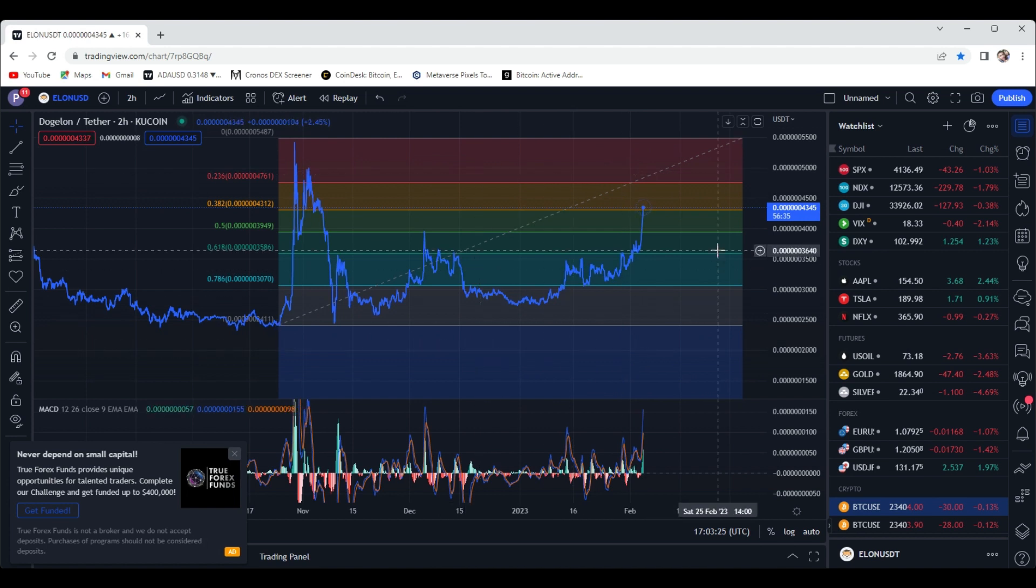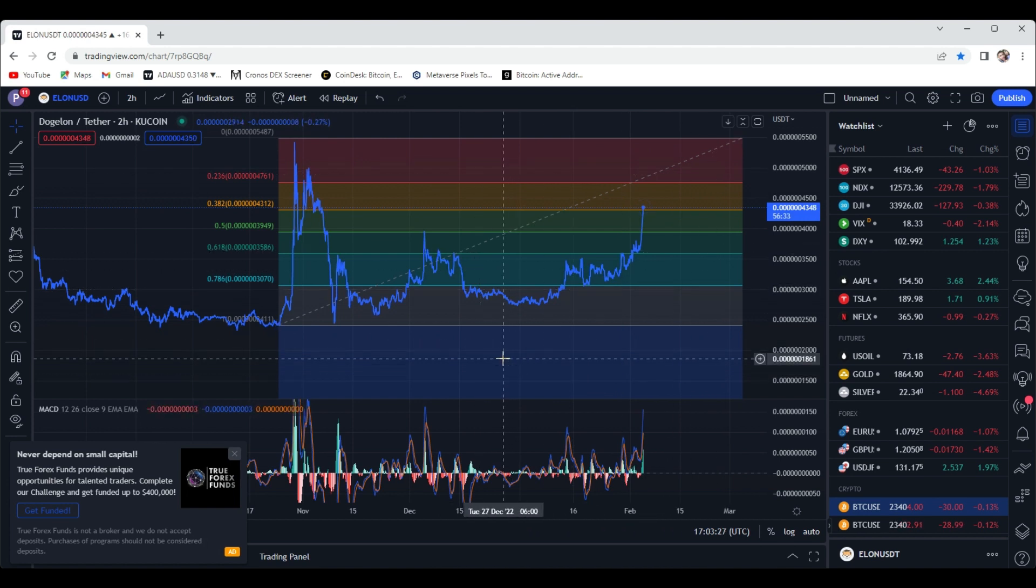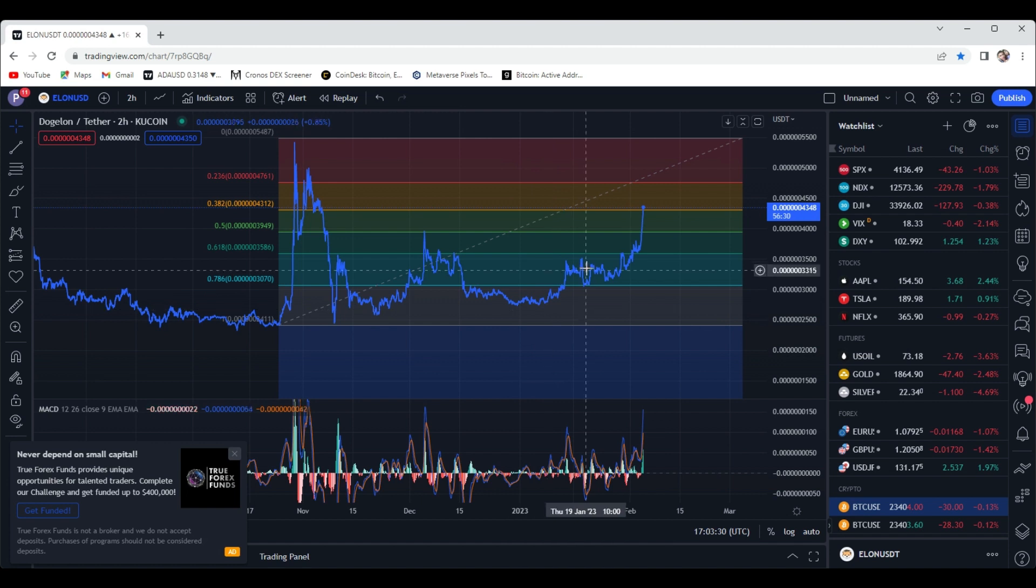That's all I have for you guys today on Doge on Mars. Thank you so much.